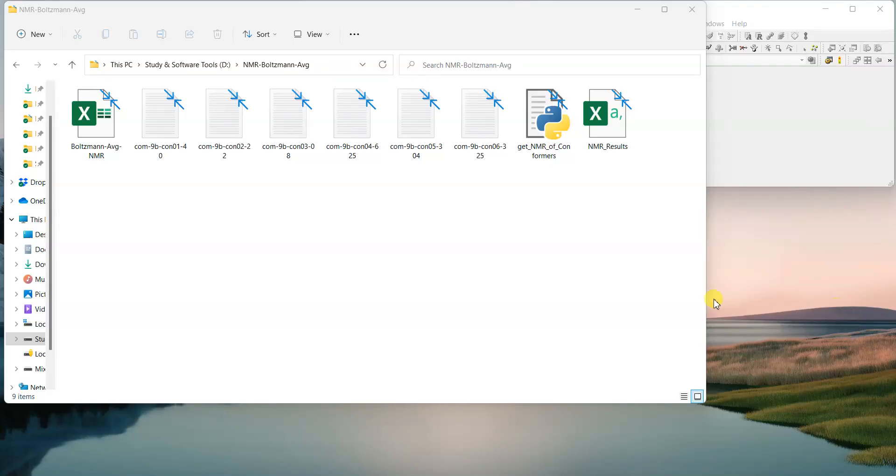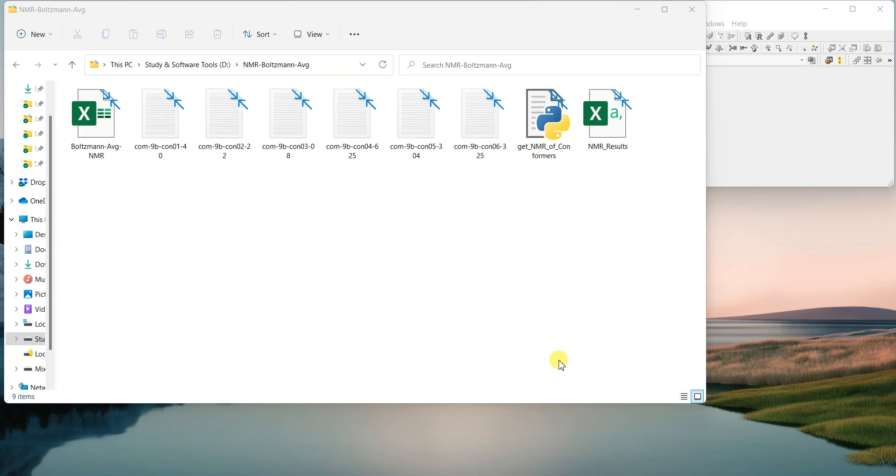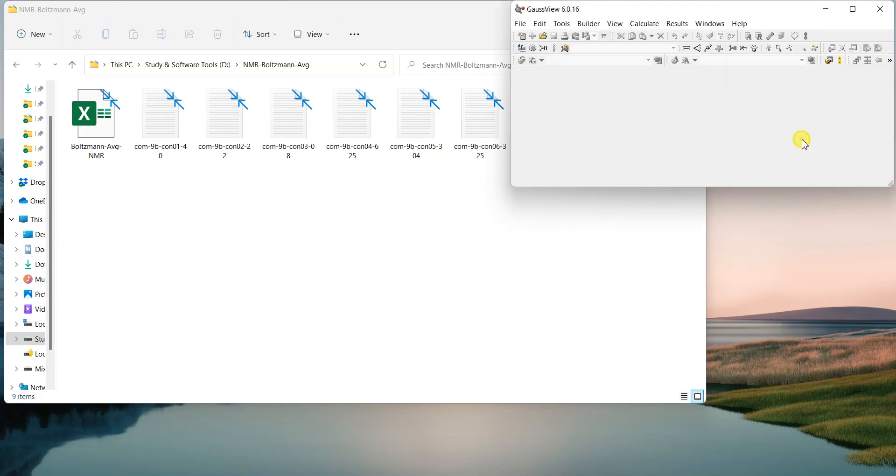Assalamu alaikum, welcome back to my YouTube channel. I hope you all will be fine. In the previous videos, I described how to run an NMR calculation using Gaussian, and then in the next video I also told you how to use different reference standards for NMR.